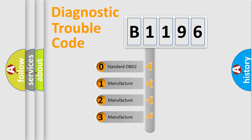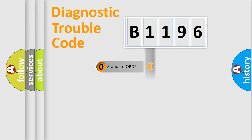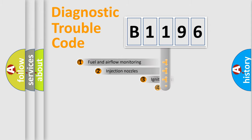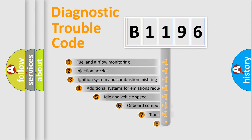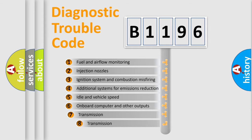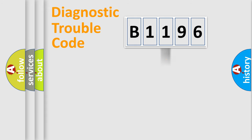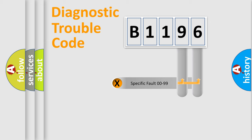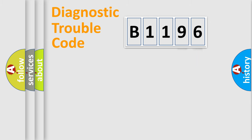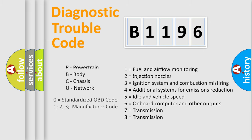If the second character is expressed as zero, it is a standardized error. In the case of numbers 1, 2, or 3, it is a manufacturer-specific error. The third character specifies a subset of errors. The distribution shown is valid only for the standardized DTC code. Only the last two characters define the specific fault of the group. Let's not forget that such a division is valid only if the second character code is expressed by the number zero.